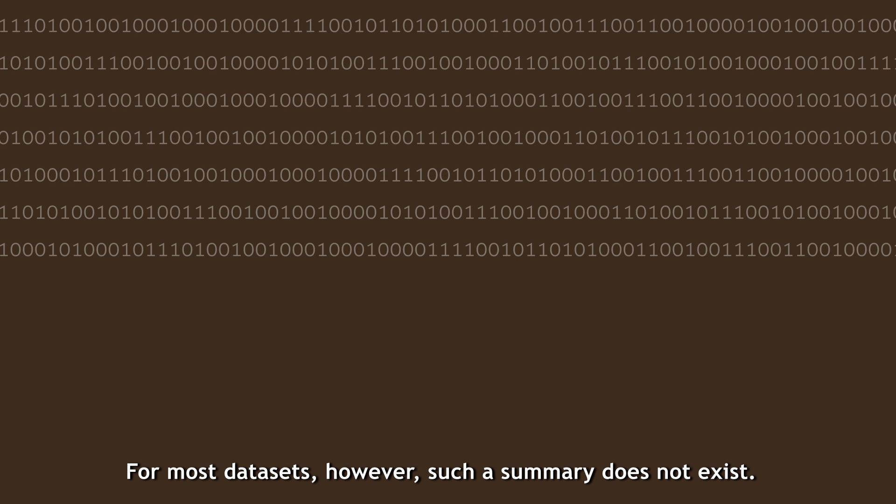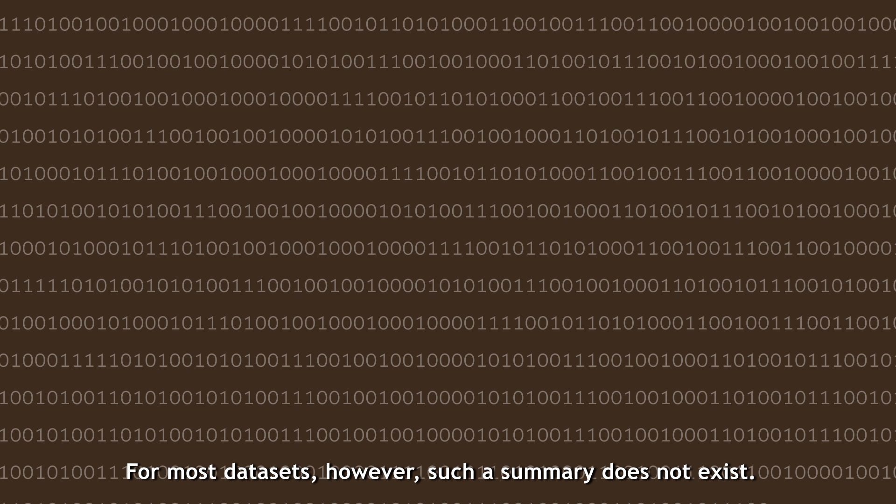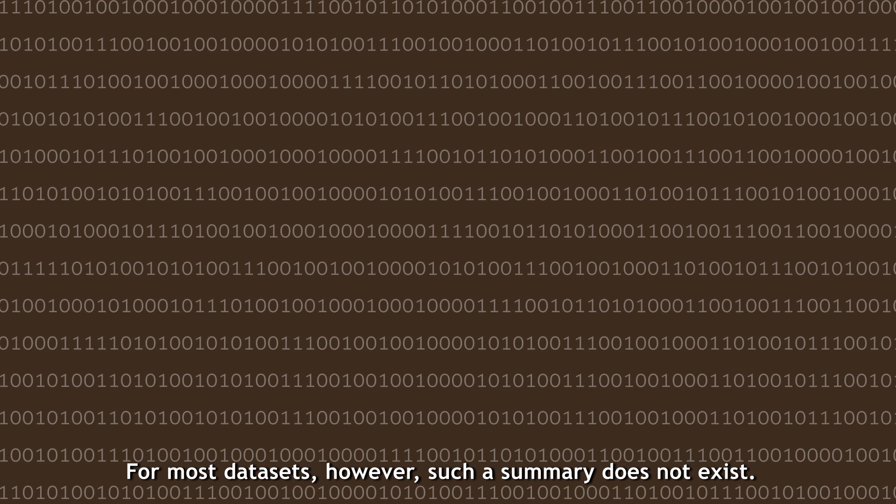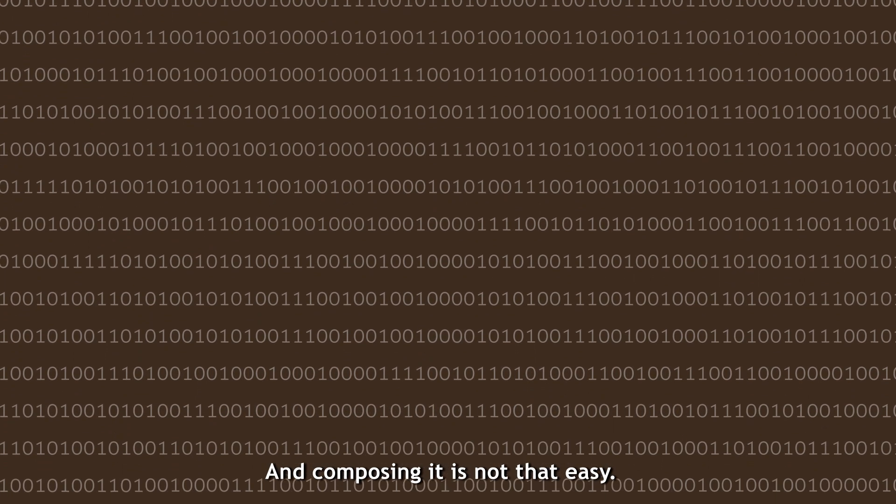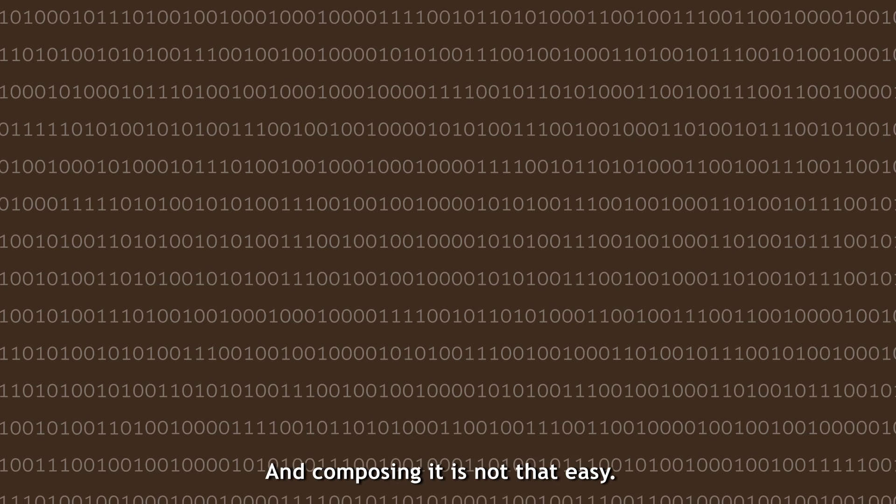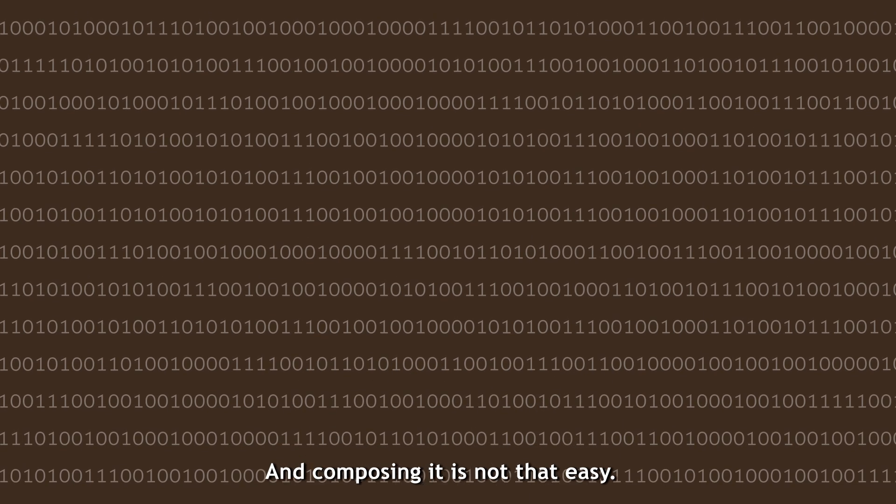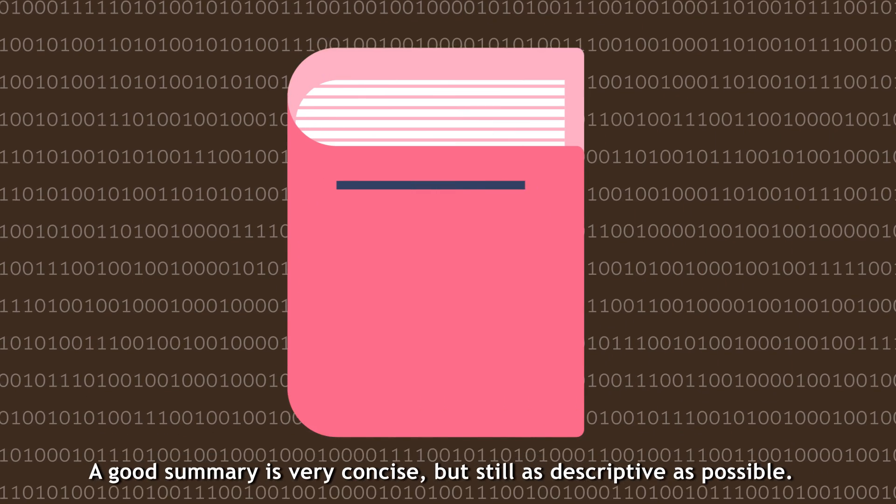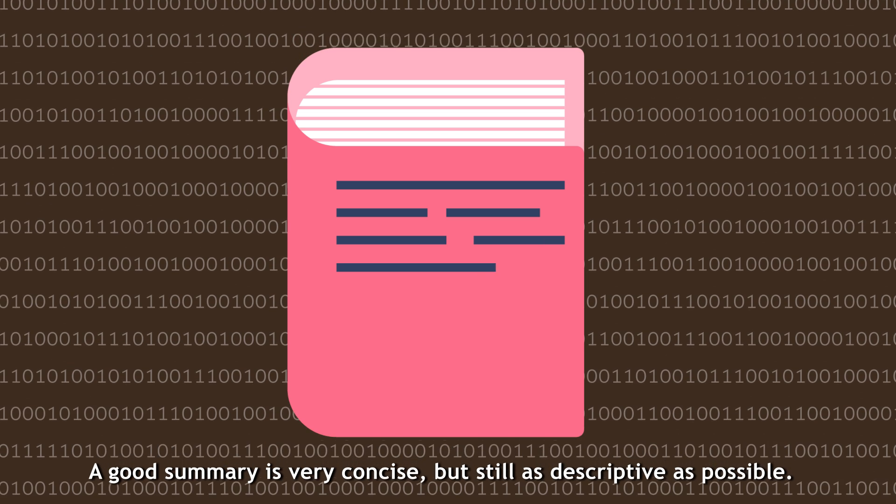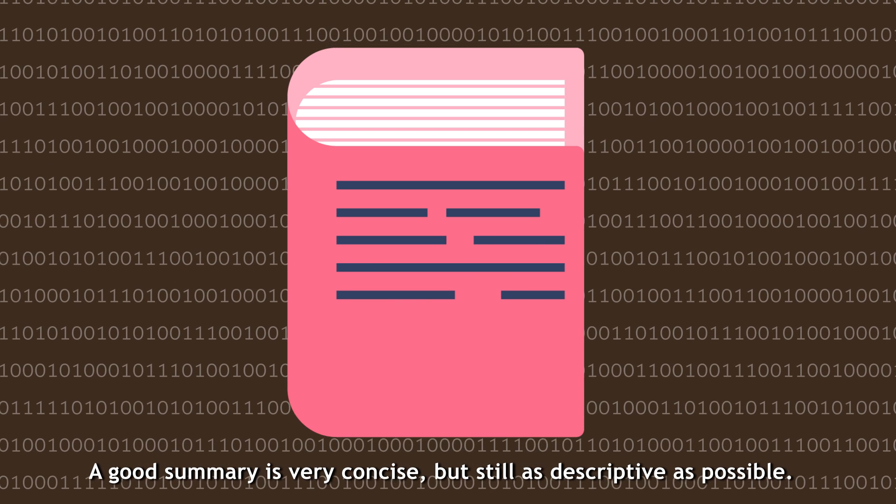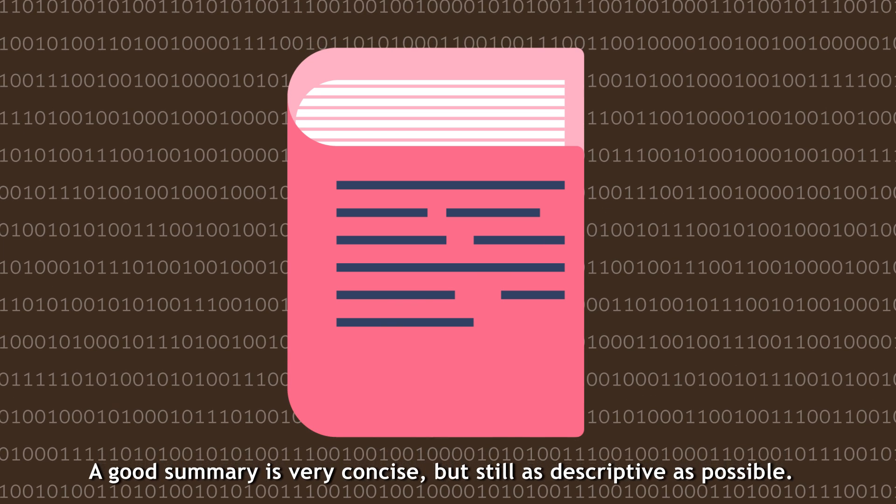For most datasets, however, such a summary does not exist. And composing it is not that easy. A good summary is very concise, but still as descriptive as possible.